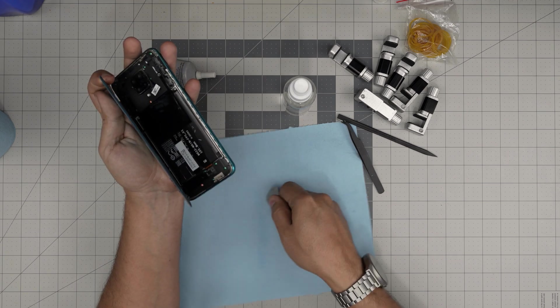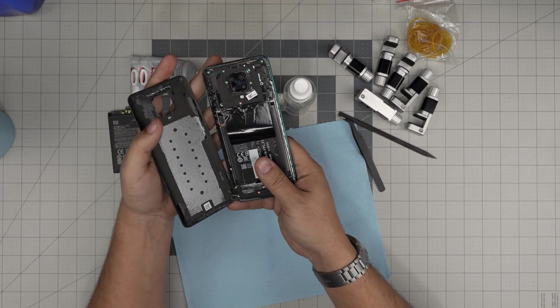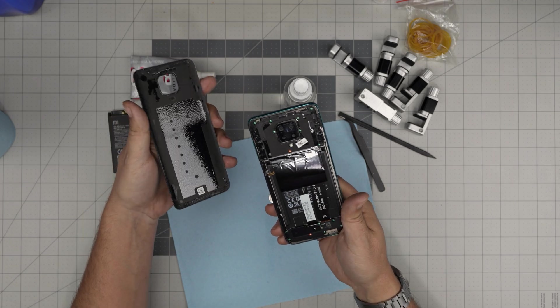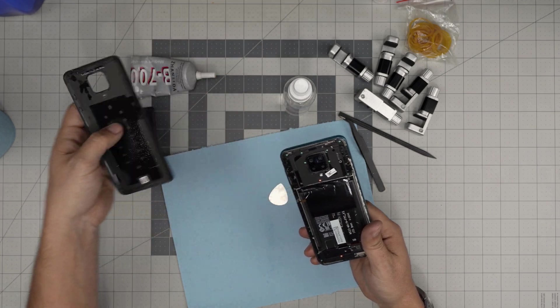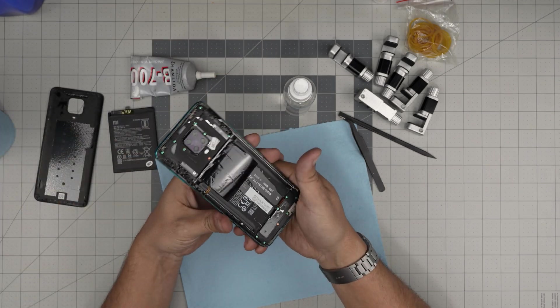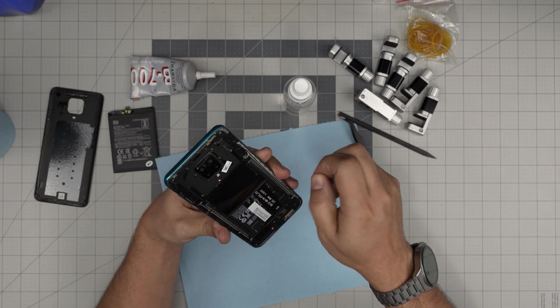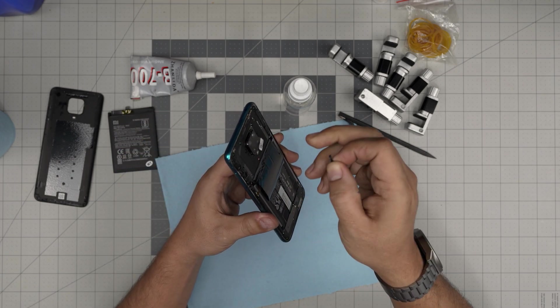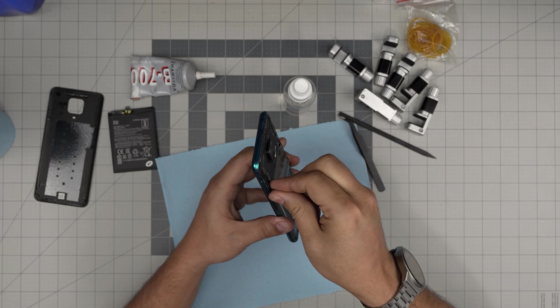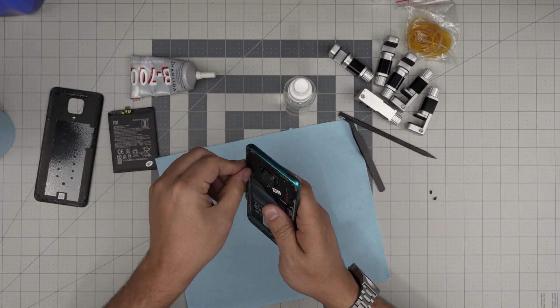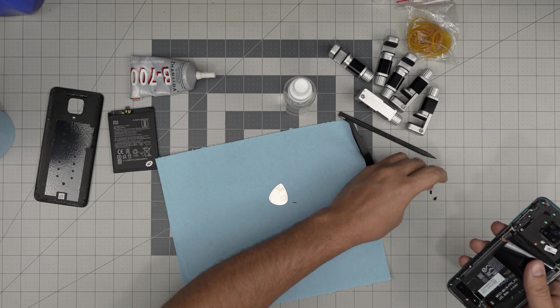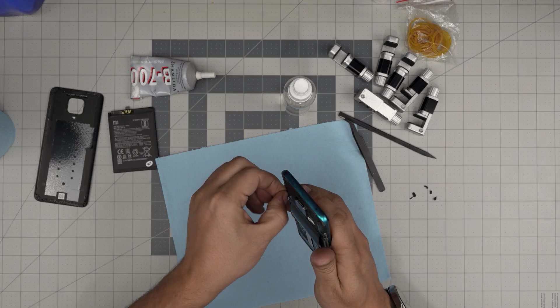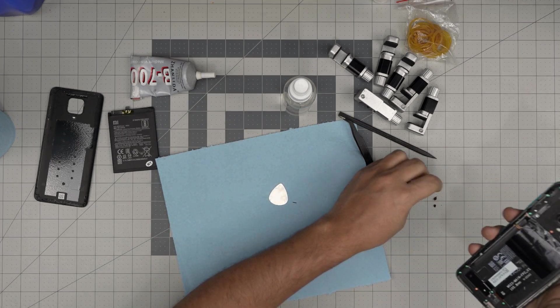There we go, and there we have it. We removed the adhesive nicely all around. You're going to put this to one side. You can go ahead and clean up the old adhesive if you want. Just grab it and pull it out. Just grab the adhesive that's peeling off.